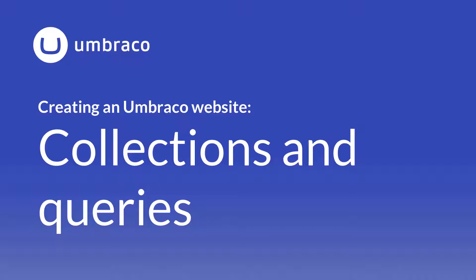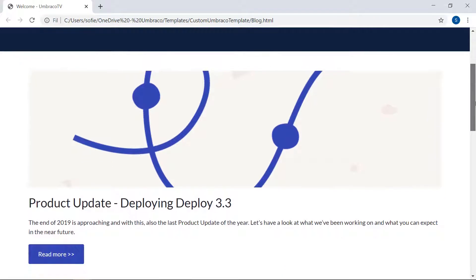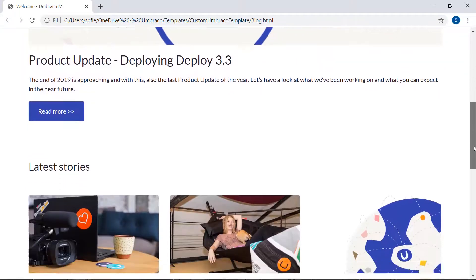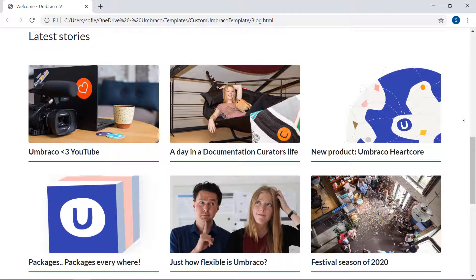In this video, we'll be setting up a blog section for our website. Let's start by taking a look at how the blog area looks on the custom template we're using in this tutorial. The top part here looks pretty much like the pages we've already created, so it should be using the master template. Down here, first there's a featured blog post at the top, and if we go down a bit, there's a collection of the latest blog posts. And this is what we're going to be creating in this video.